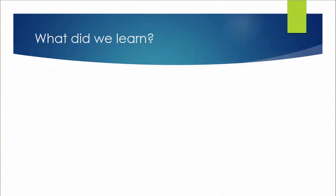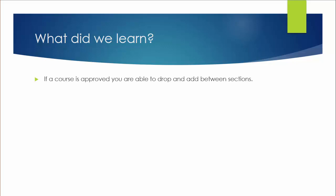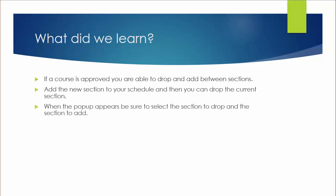What did we learn? If a course is approved, you are able to drop and add between sections. Add the new section to your schedule and then you can drop the current section. When the pop-up appears, be sure to select the section to drop and the section to add.